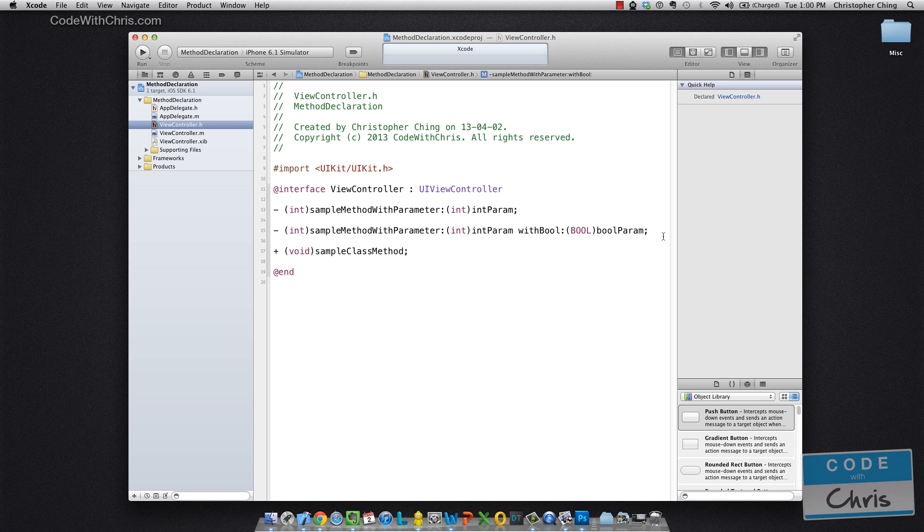And then so on and so forth. If you wanted to declare a third parameter, you would have label colon return type parameter name.